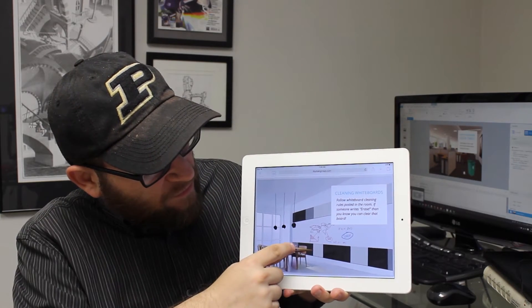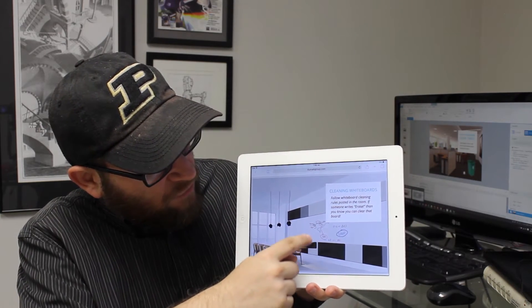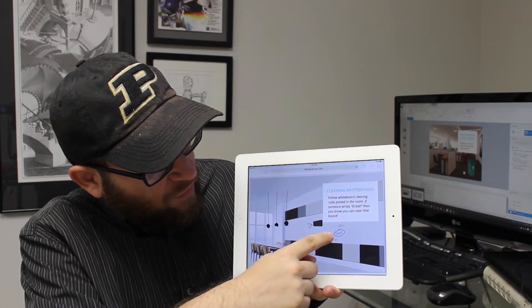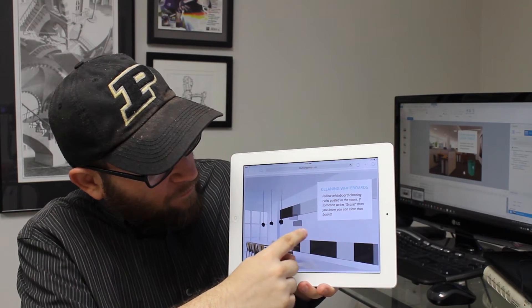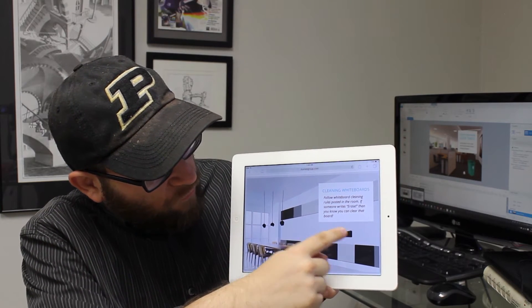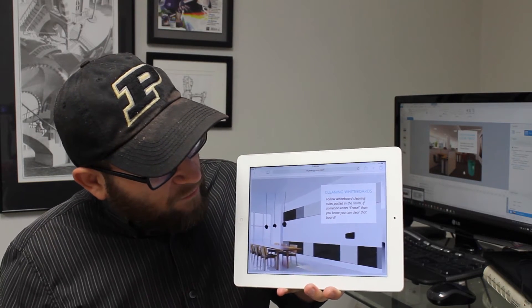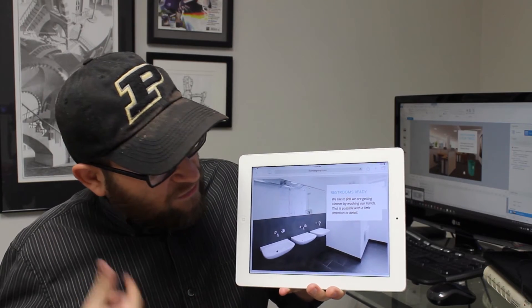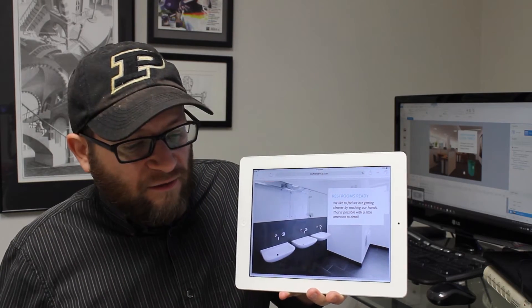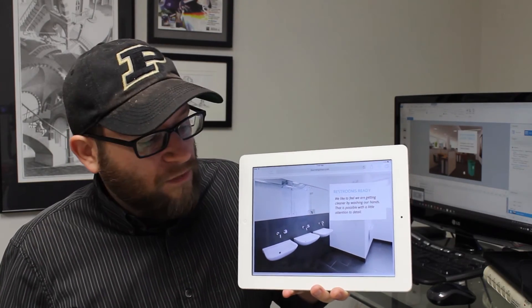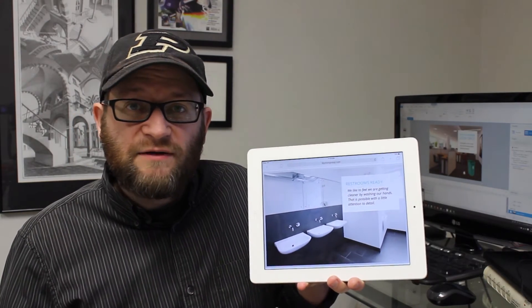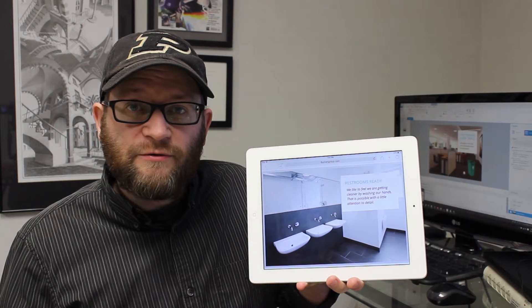And then finally you grab this little eraser and you can erase this whiteboard. Once you do that, the scene slides over again and so on. Let's break it down and see how it was put together.